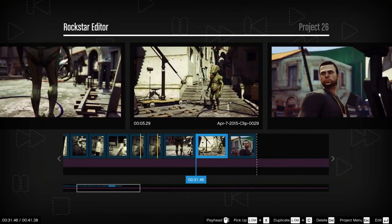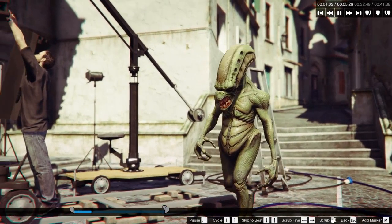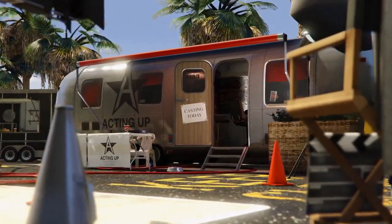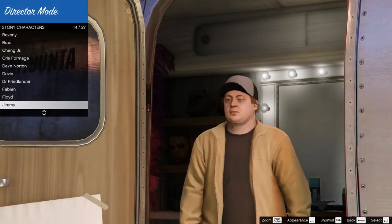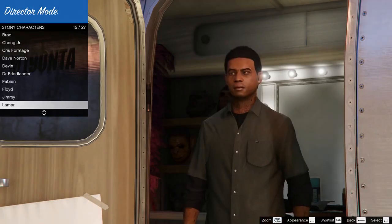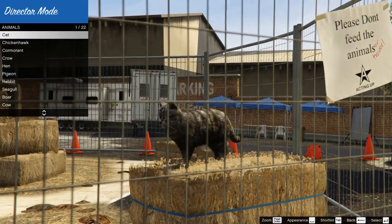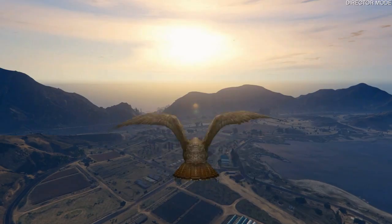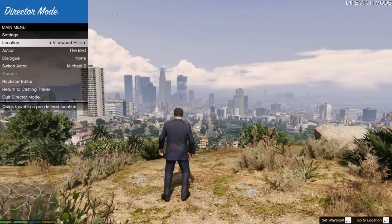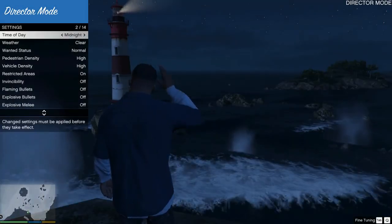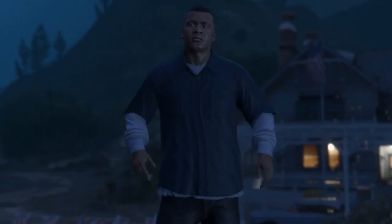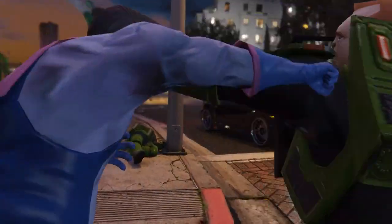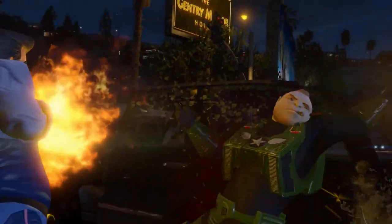In Director Mode, you can stage your own scenes and create custom moments. Select a GTA Story Mode character, your favorite four-legged beast, or even a bird. Set the location, time of day, weather patterns, or gameplay modifications like explosive punches or low gravity.